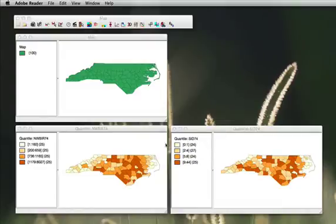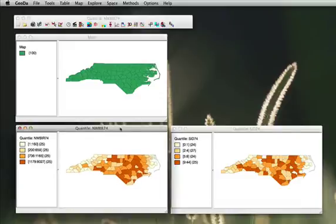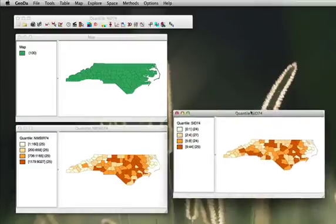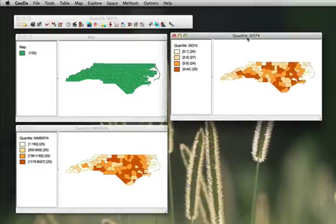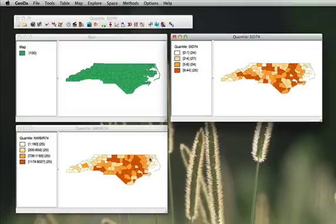So while choropleth maps can be very useful for visualizing the distributions of variables, one should be very careful in the way this distribution shows pertinent information and several methods of choropleth maps must be applied to allow a better visualization of the aggregation of colors.